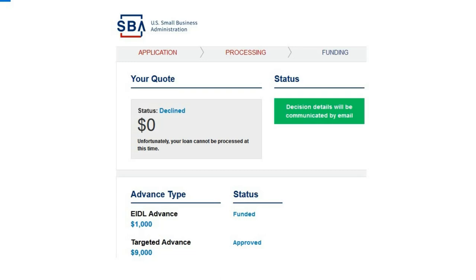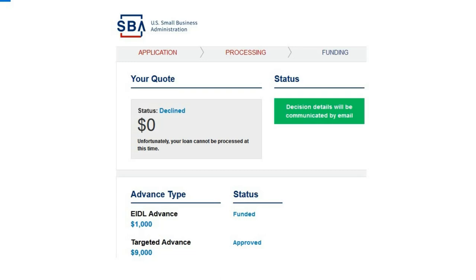I believe almost everybody's gonna be approved as long as they meet the requirements. There's a situation with the IRS not having records of tax returns because they have a backlog of millions of tax returns from 2019. A lot of people are getting denied because the 4506-T is not bringing up any tax records, not necessarily because they're not in a low-income area. That wasn't my case - the address was in the right area and I definitely had a decreased income of 30% or more.